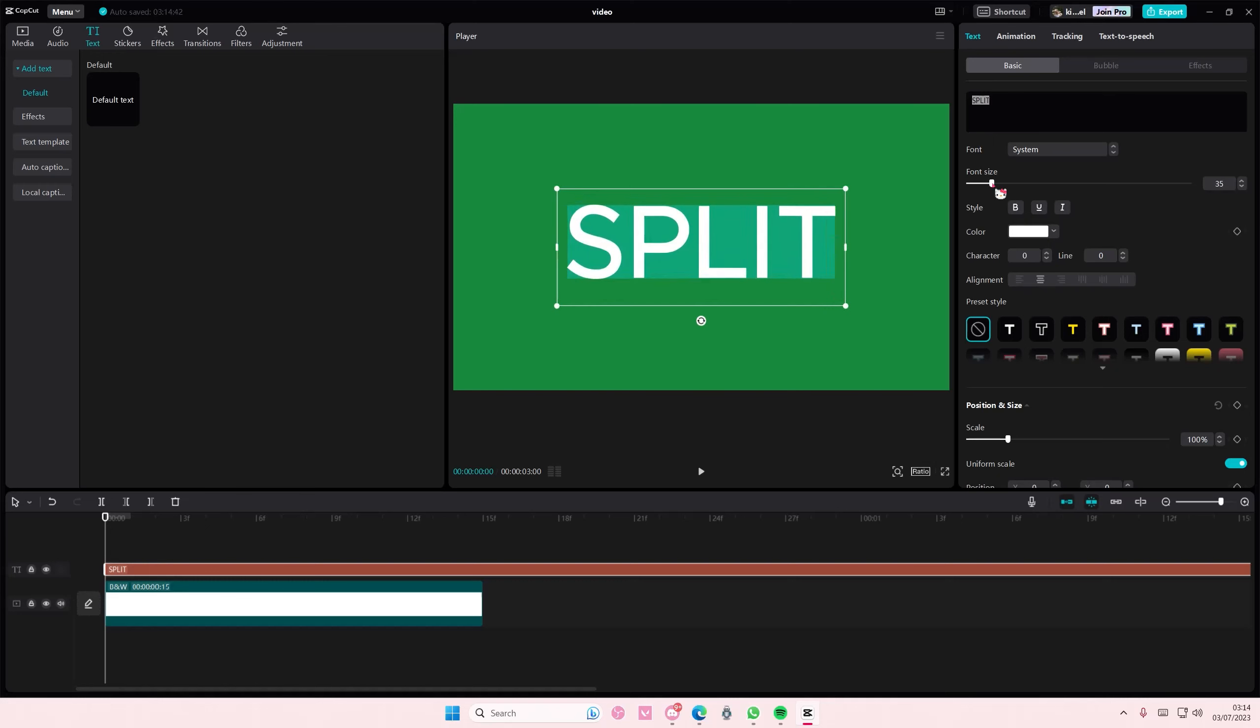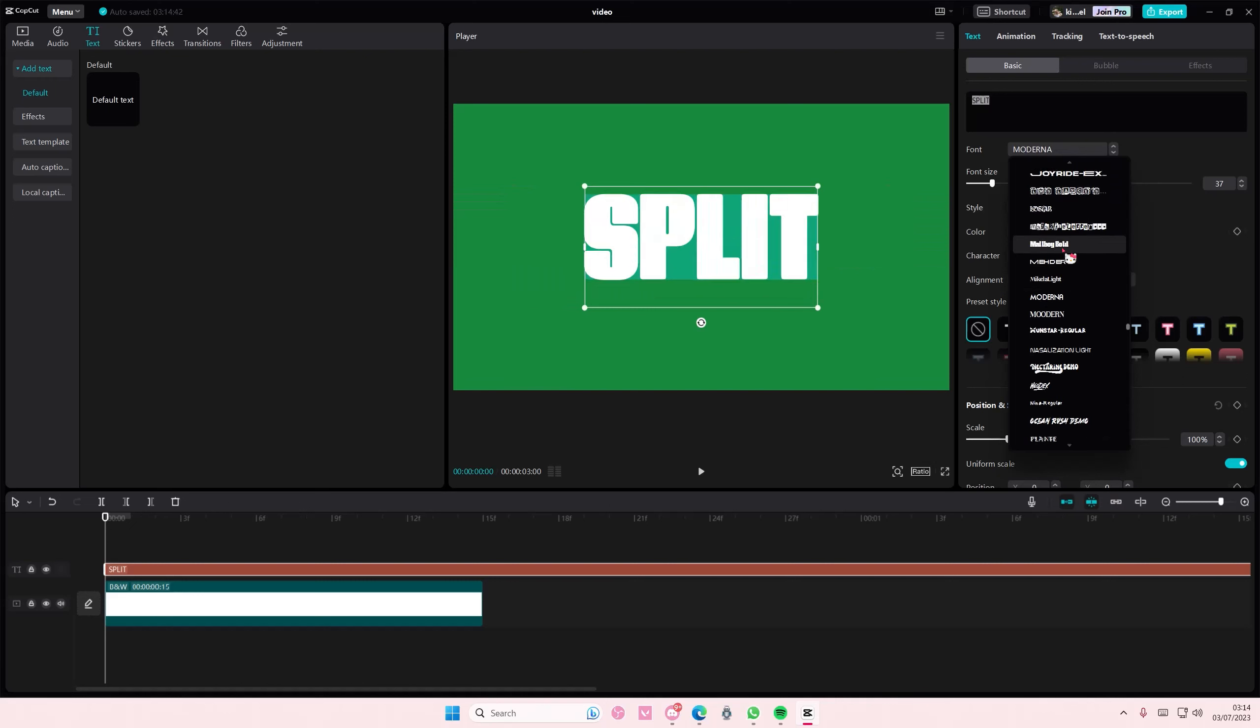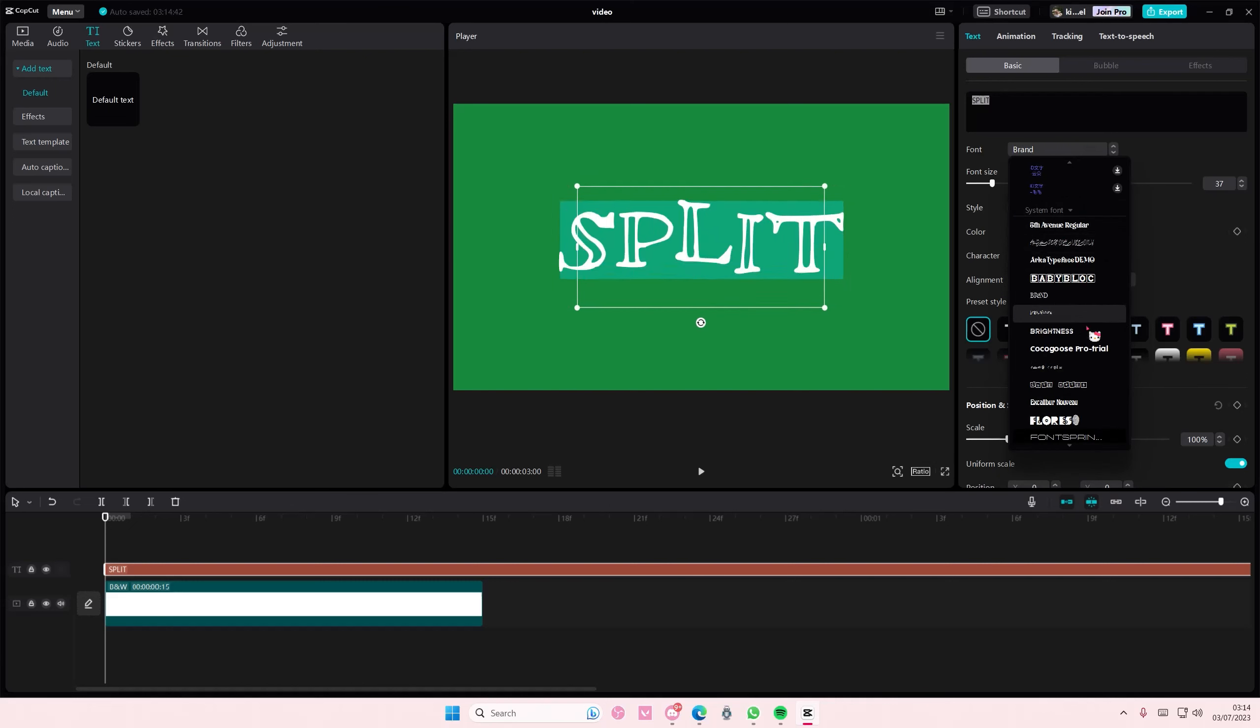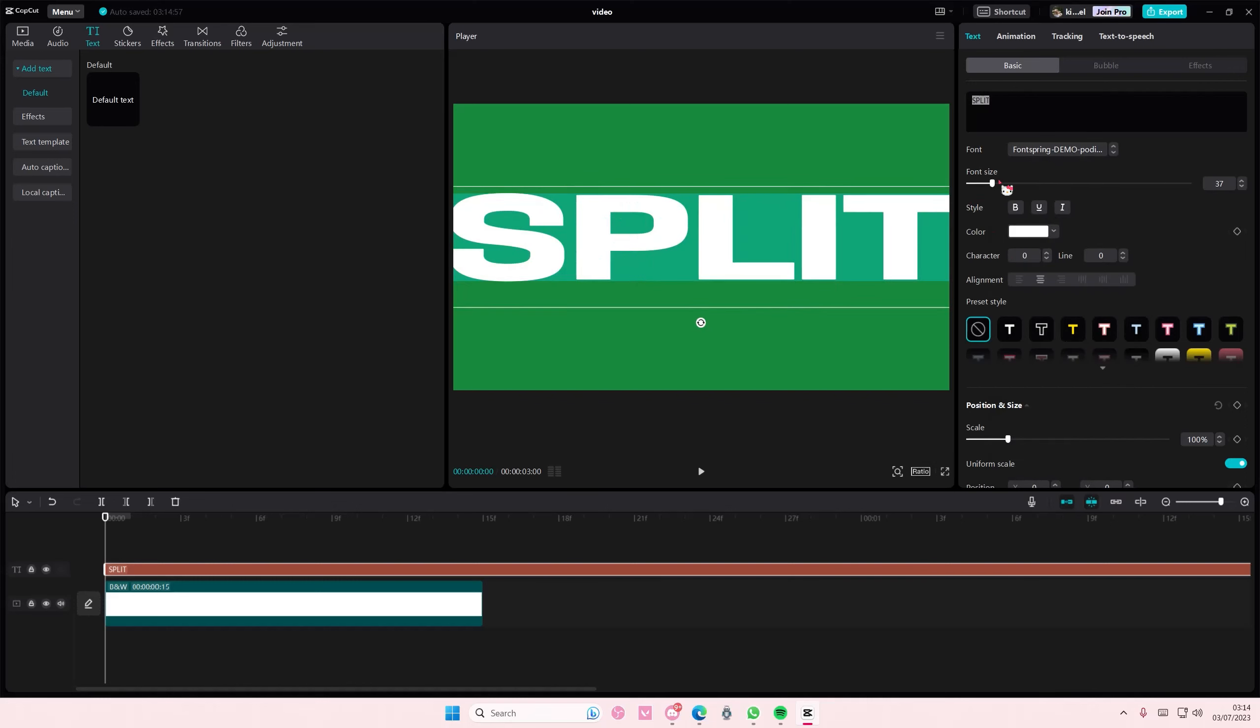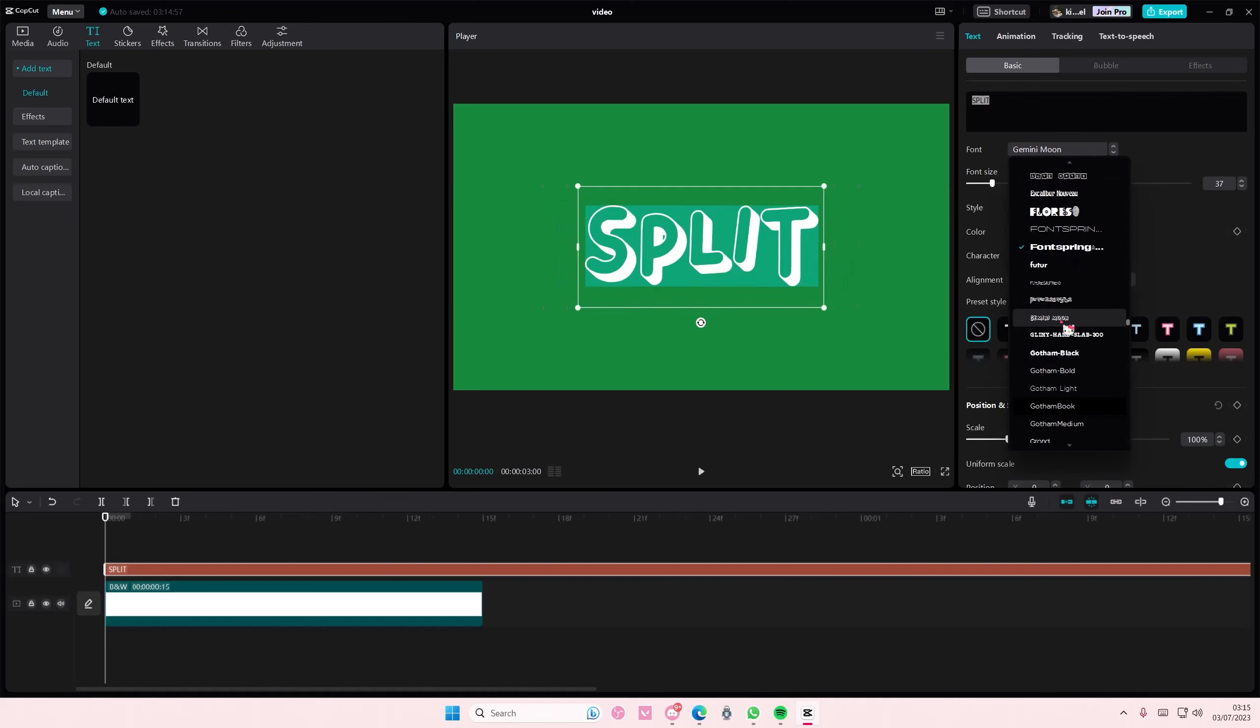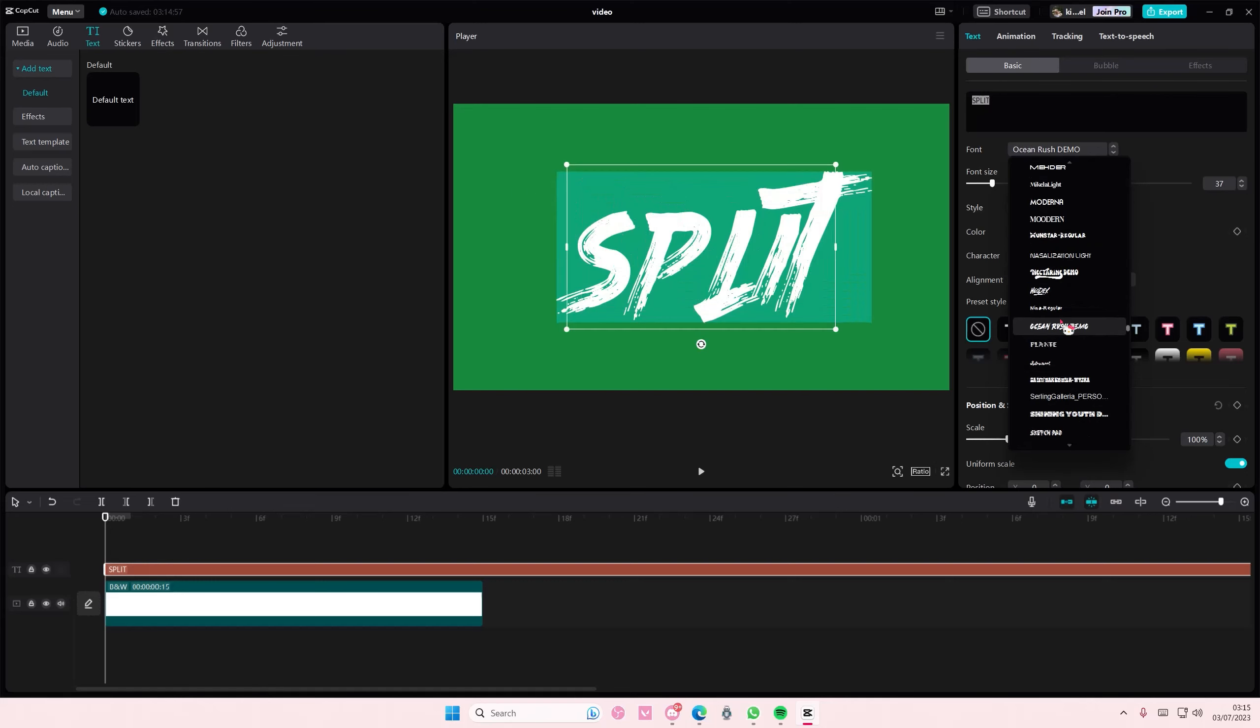I'm going to change the font as well. Make sure it's like a bold font so you can see the font.